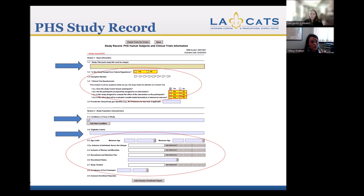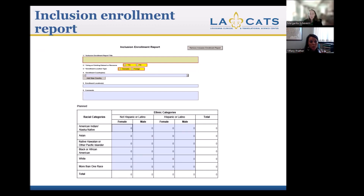Moving on to the bottom of the form — this is where it will expand out when you click on it to add your inclusion enrollment report. When you click that, the inclusion enrollment report expands as part of the overall form. It's going to ask you the report title, which again should match your IRB title for your project. You'll complete all the necessary sections of this form.